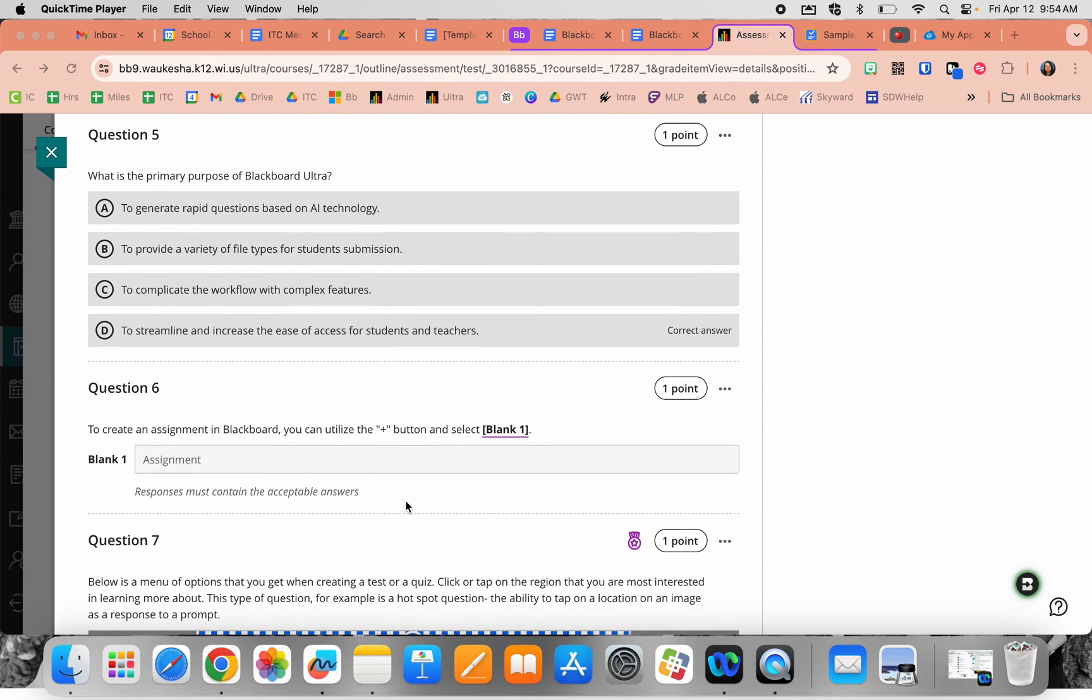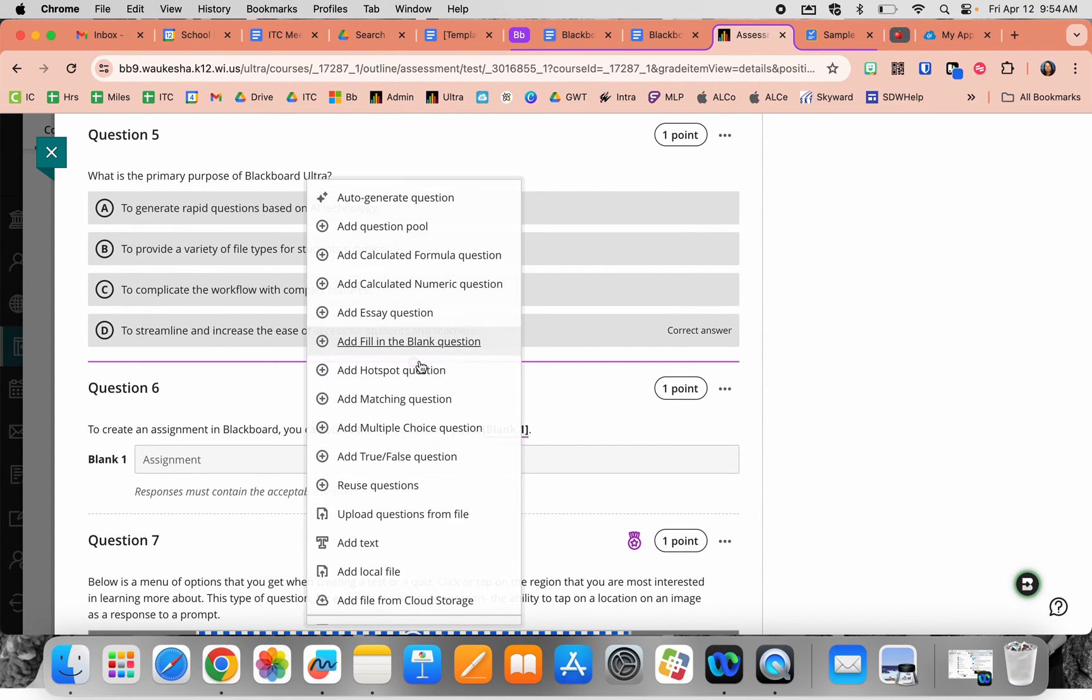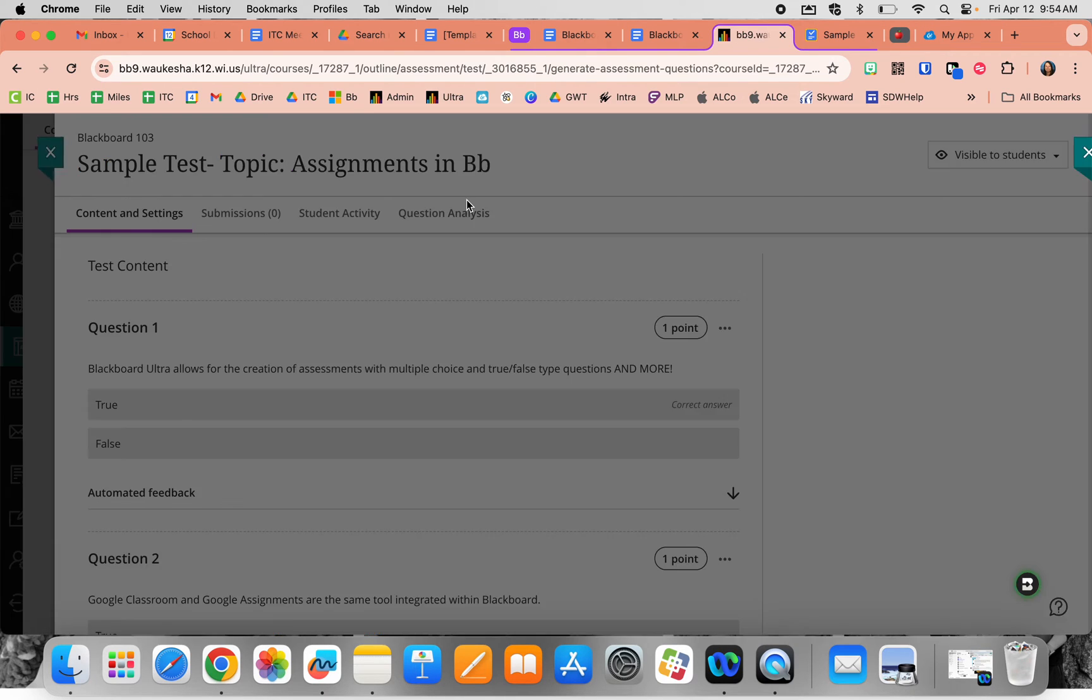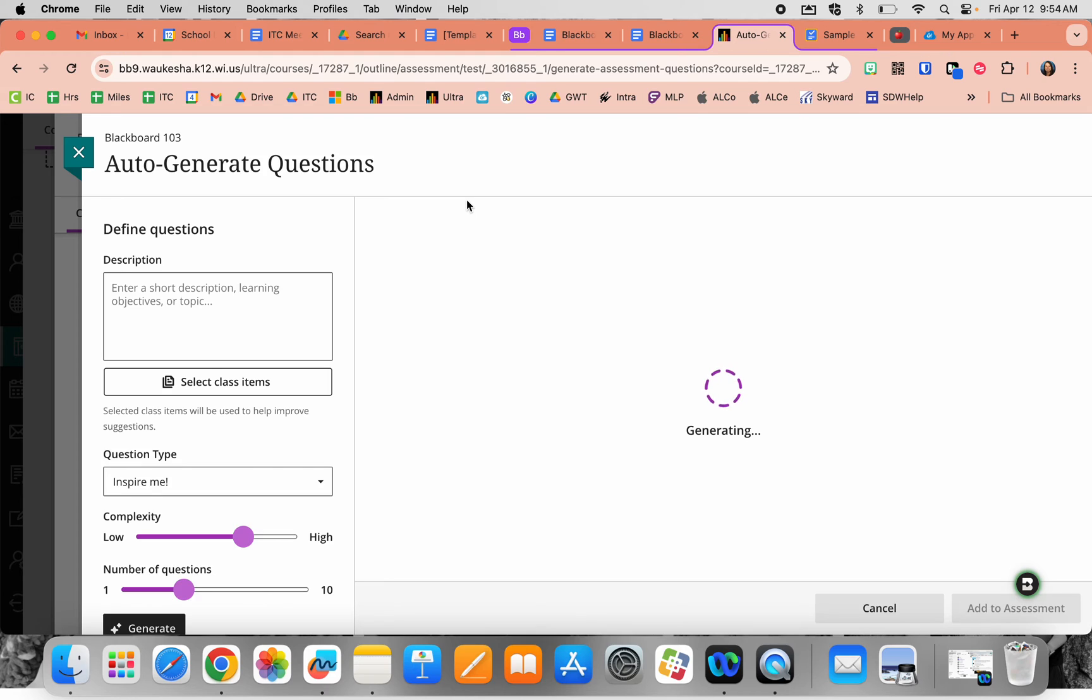The first question type on your list, accessed by clicking the plus button when creating a test, is auto-generate questions. This is one of my favorite tools and most time-saving, depending on how much you're utilizing Blackboard and integrating content within it.